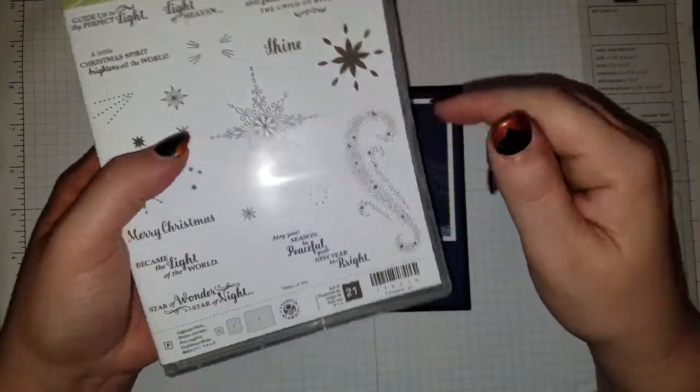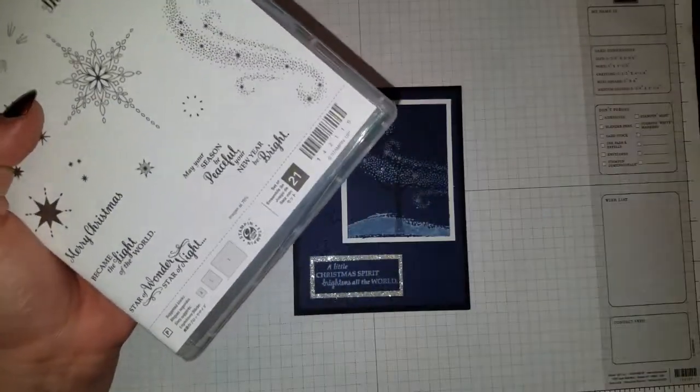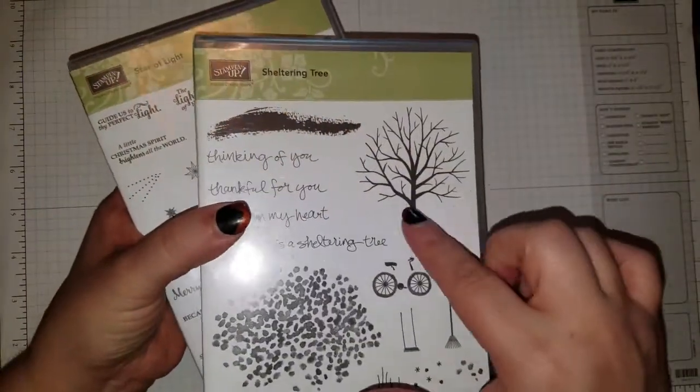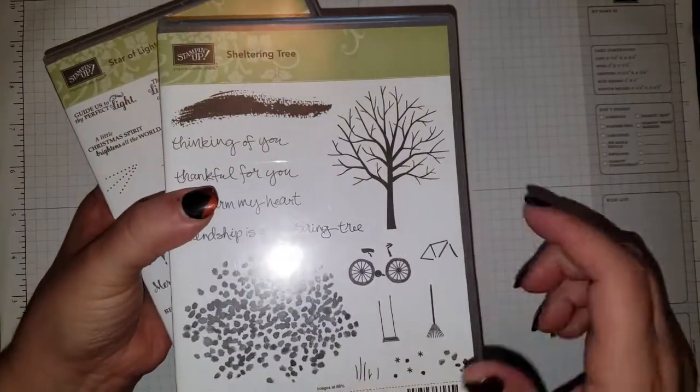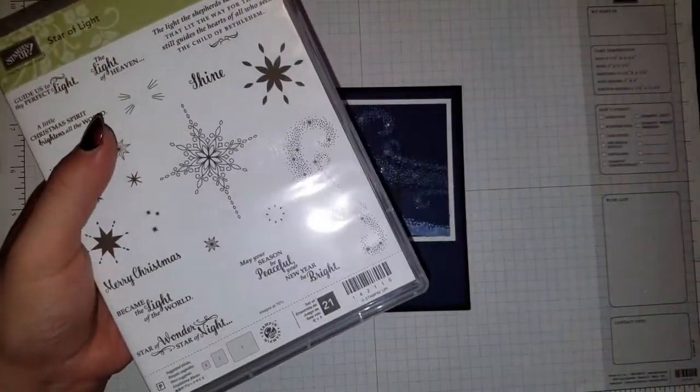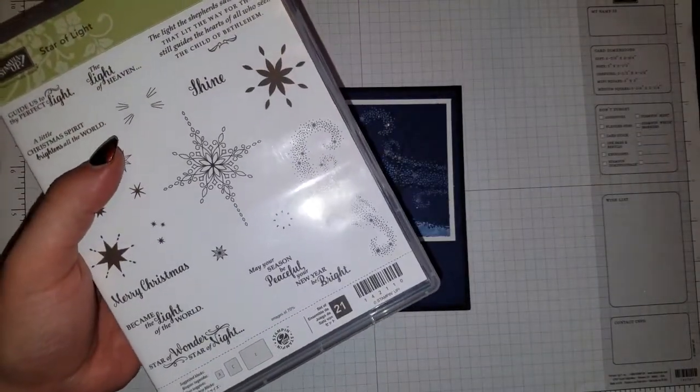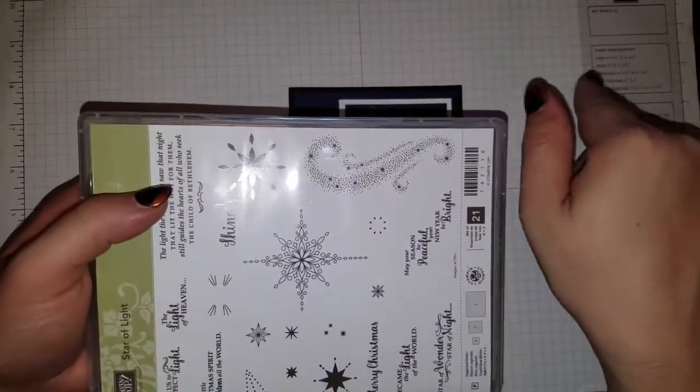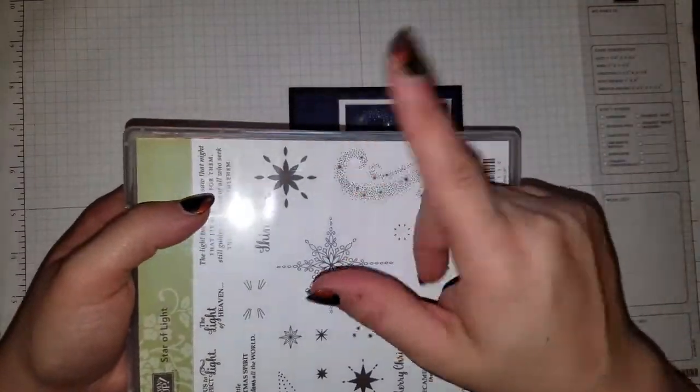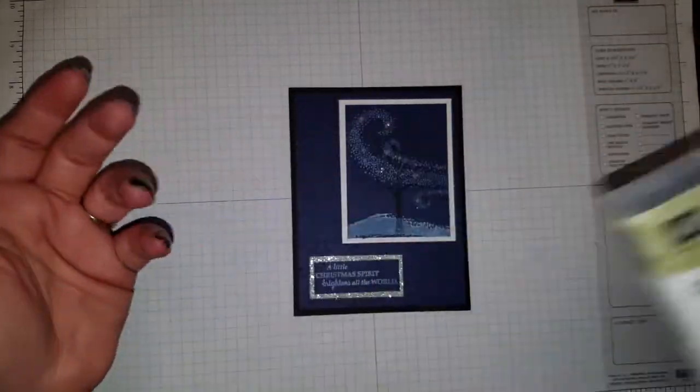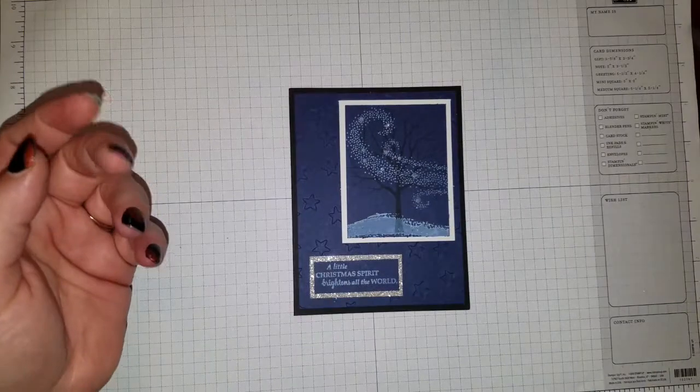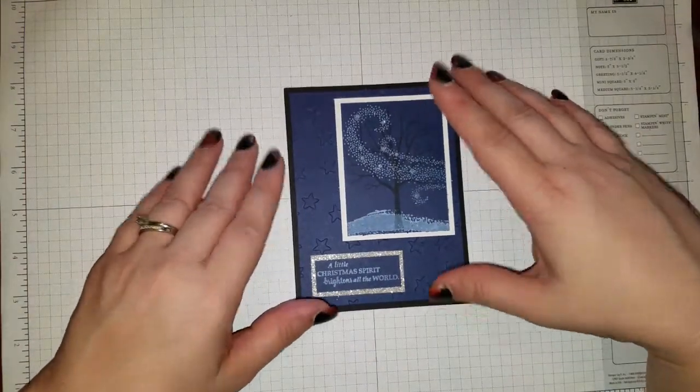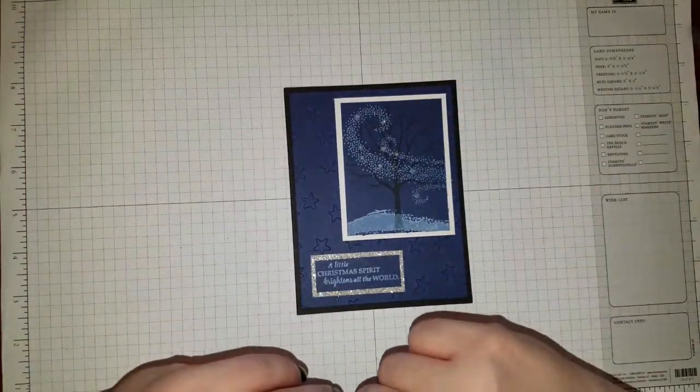I've seen where they took the tree from the sheltering tree stamp set and the leaves and had this going, so it looked like the wind was blowing the leaves off. And I was like, that's cool, so I'm going to case that. But then I was thinking about it, you know what, why don't I do a wintery scene?